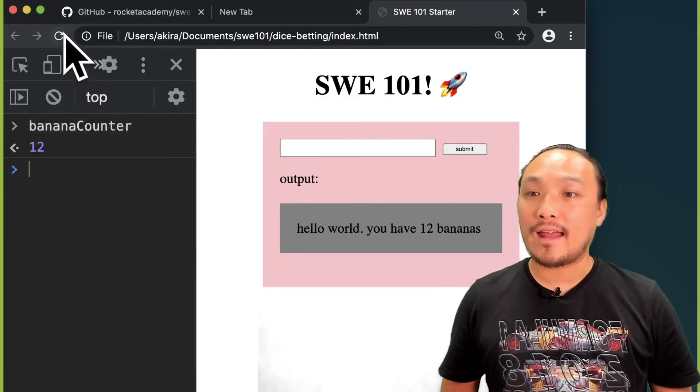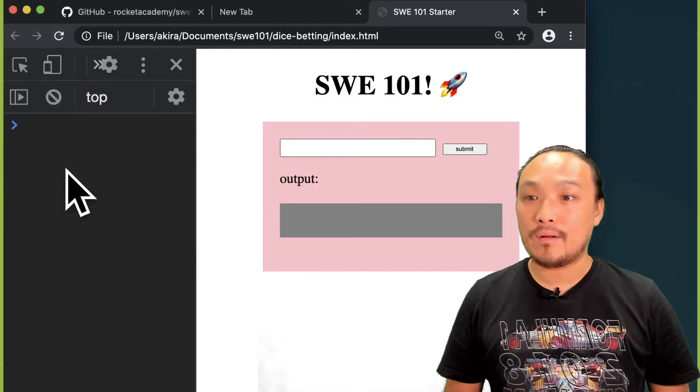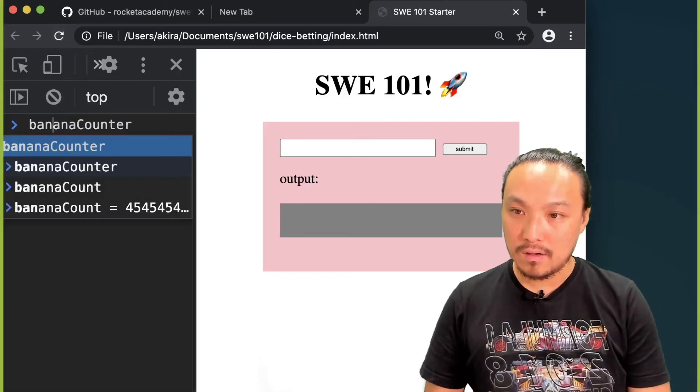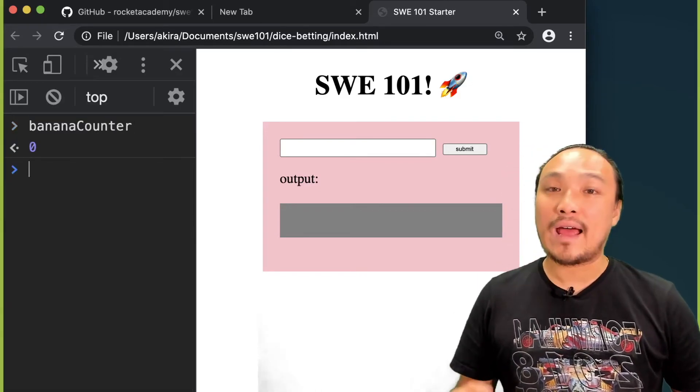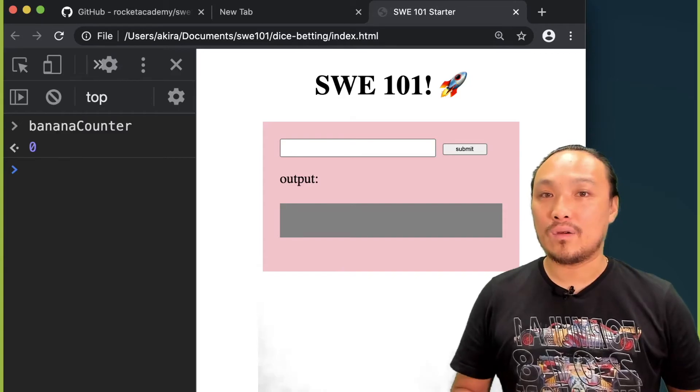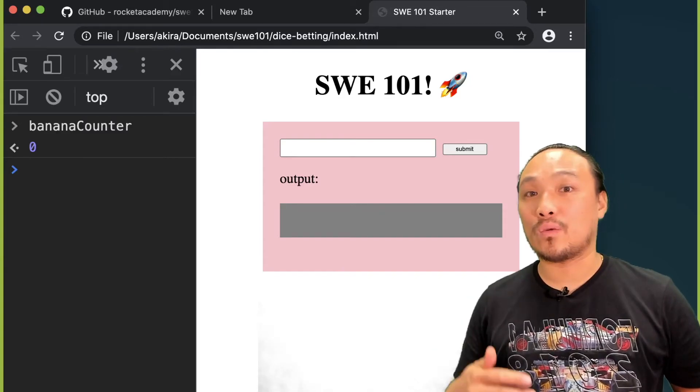And as soon as I hit the refresh button, then the value of banana counter has been reset to its original value.